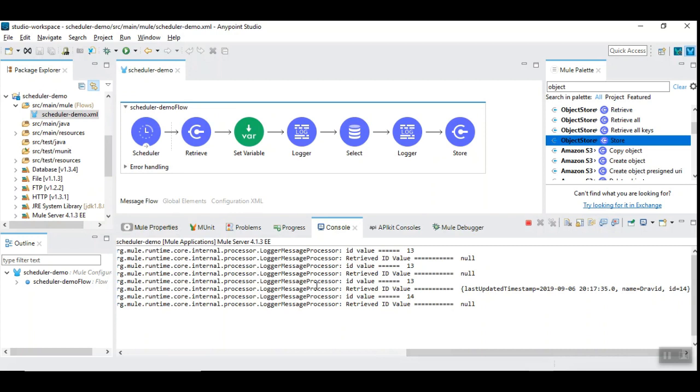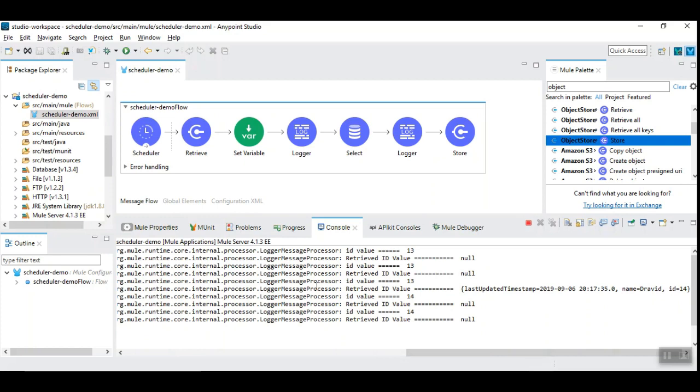So, this way, a scheduler can be designed to retrieve database records from the database table. And, then, process it and ignore the previously processed records.